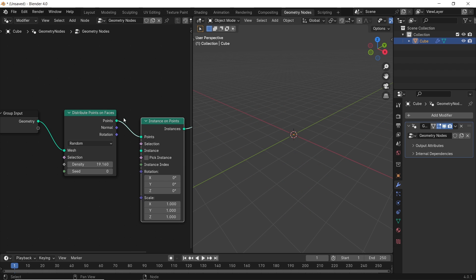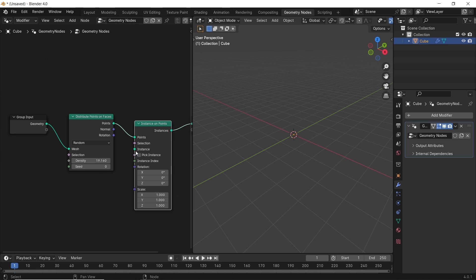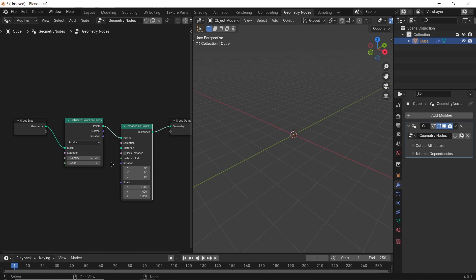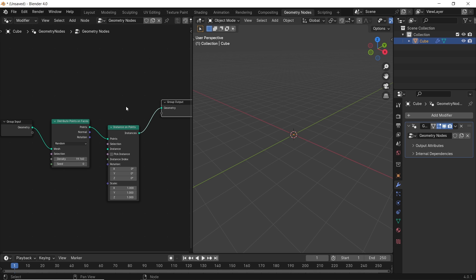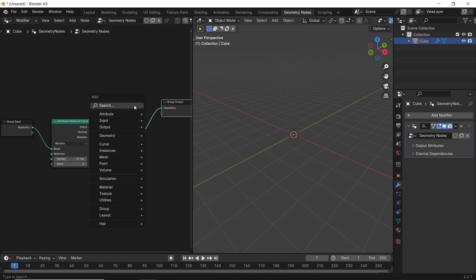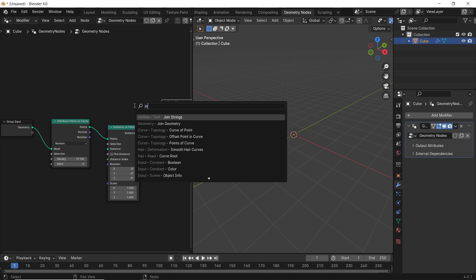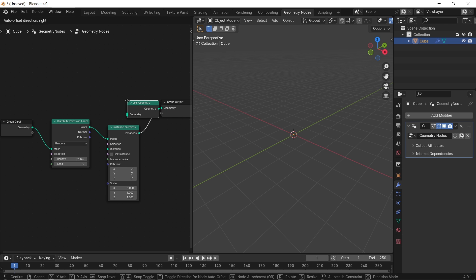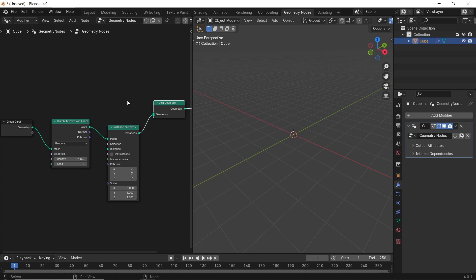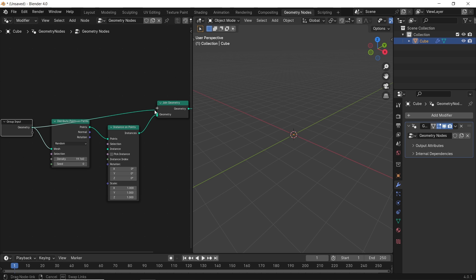Once you add the instance on point node, the shape will disappear since the instance slot is empty now, and we will fill it. But first, let us get the main cube back since we need it, and it's with simple node called join geometry. It works kind of like the mix shader, so place it right after the instance node and plug the group input back in it to get the cube.